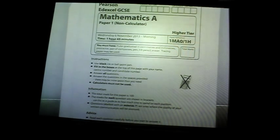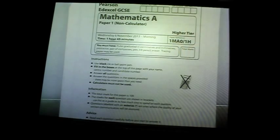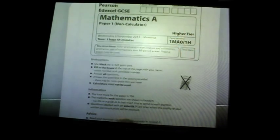This is Wednesday 6th November, this is the non-calculator paper — this was the proper exam and it is 1 hour and 45 minutes long. Question one: there was a list of ingredients for making chicken soup for four people; you have to convert this to making soup for six people.